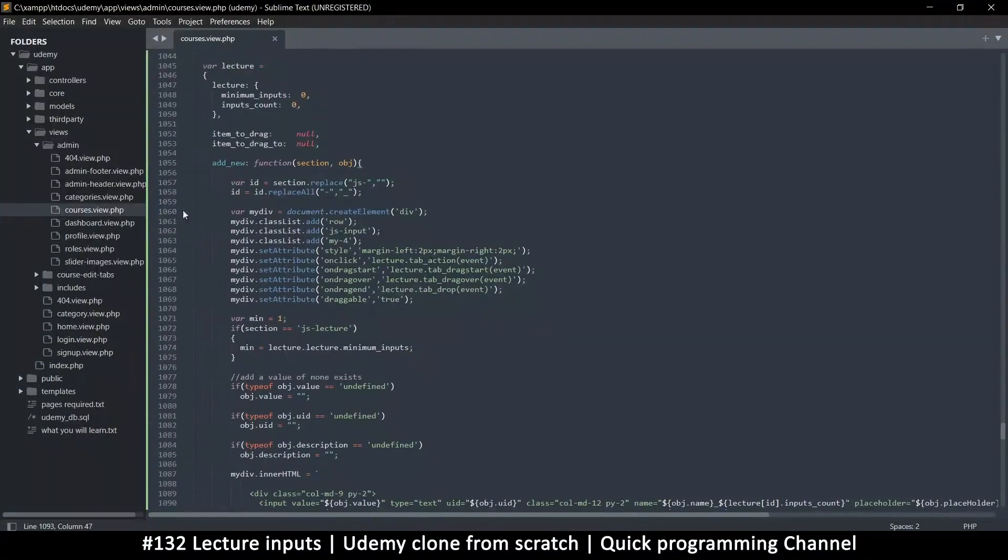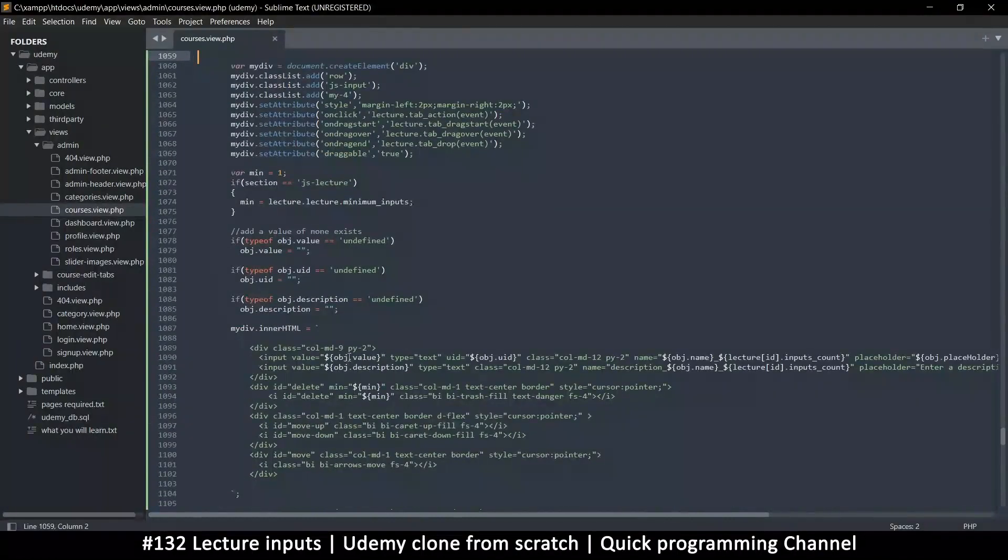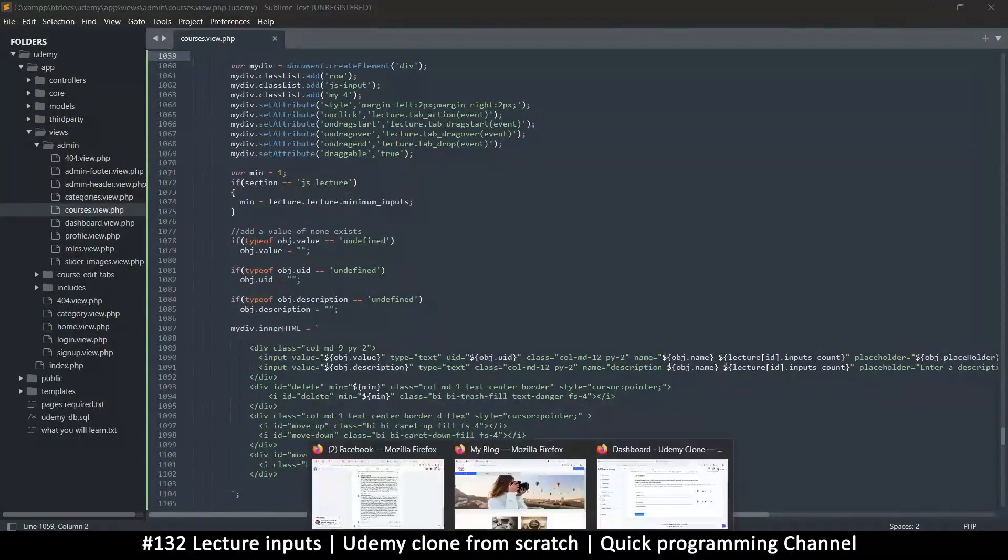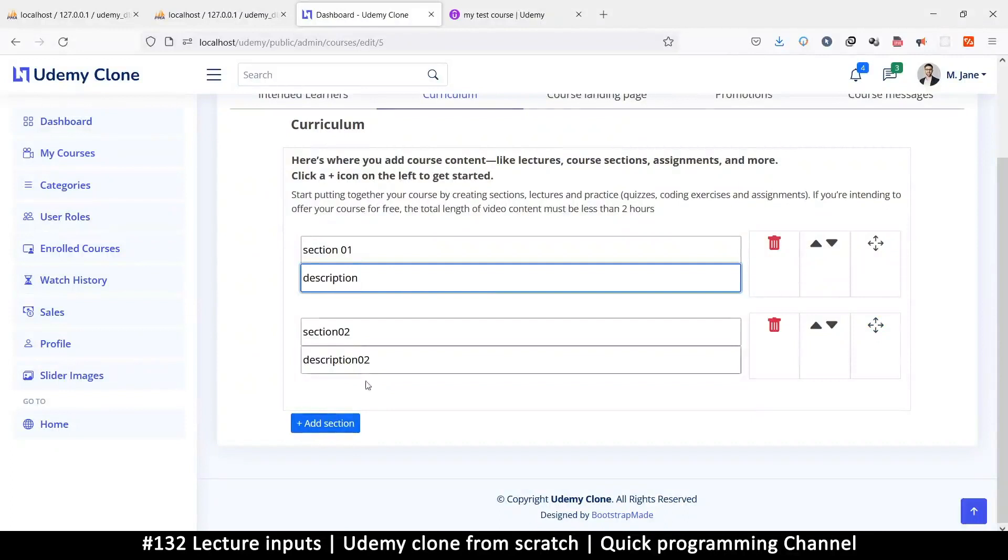Okay, so when we add a new one here, that's what we will get. But we need a button first of all. Just like we are adding this section here, we need a button to add a new lecture.